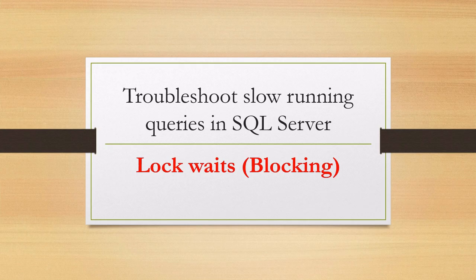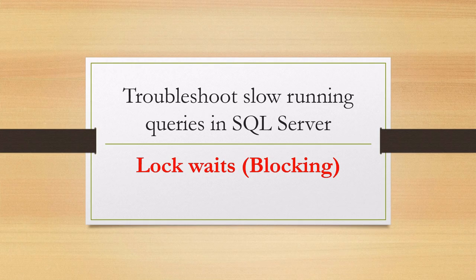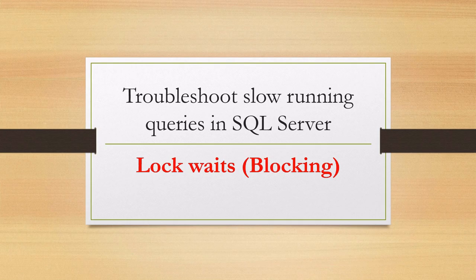Hello everyone, welcome to my channel. In this session we are going to learn about slow running queries due to log waits in SQL server. We will learn what is log wait and how and why it occurs and I will show you how to troubleshoot this type of issues when you face them.